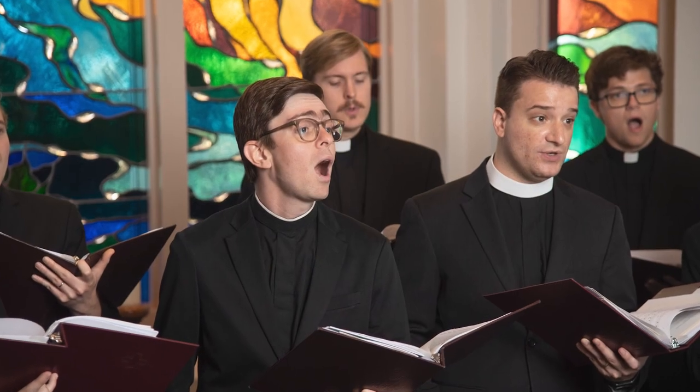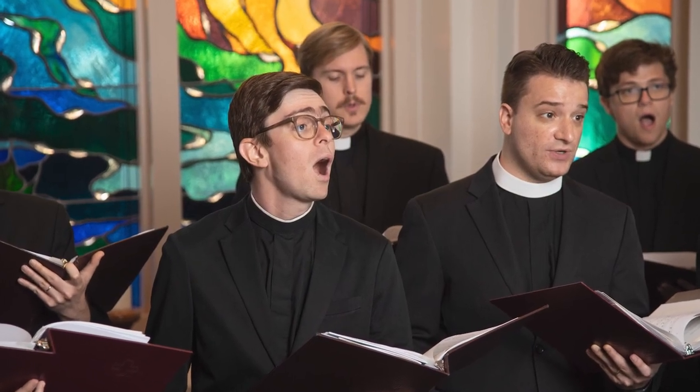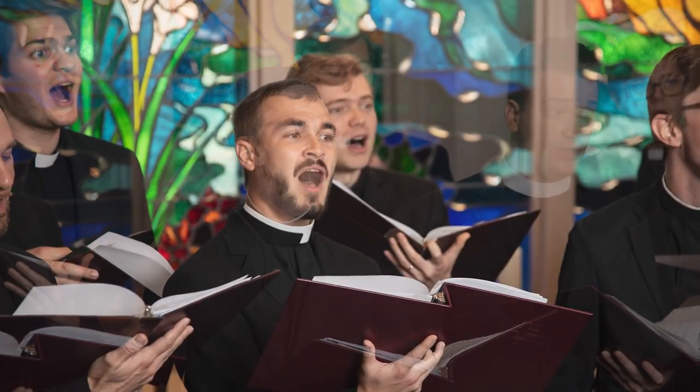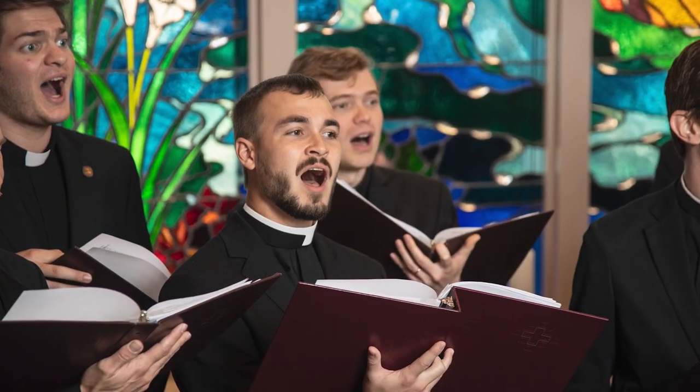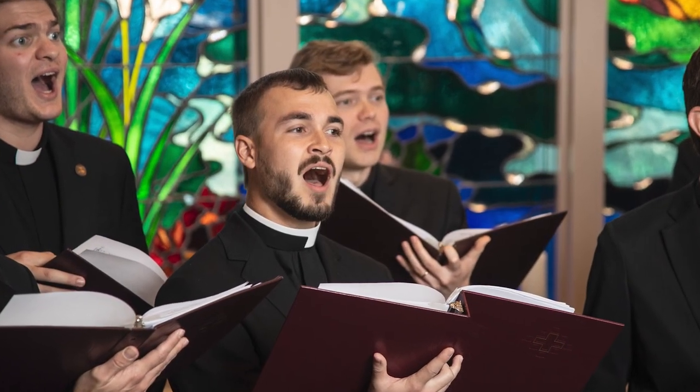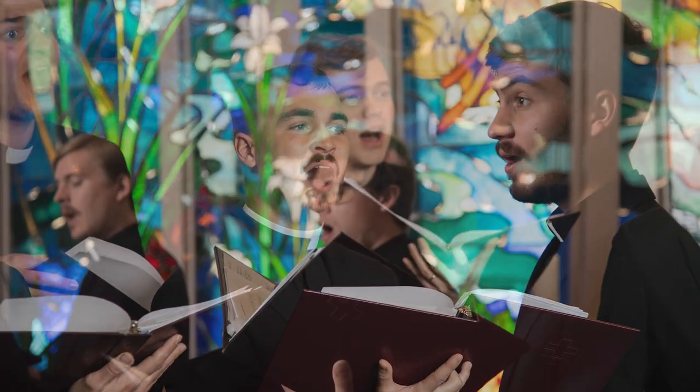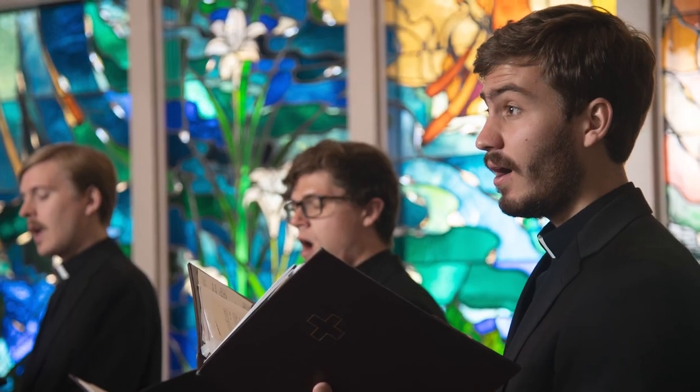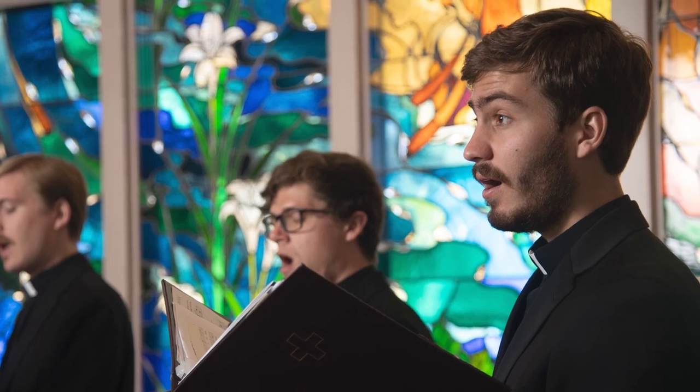LaDamus delights in making witness of our faith in Jesus Christ through the gift of music. This year's tour theme is Light, taken from John 9.